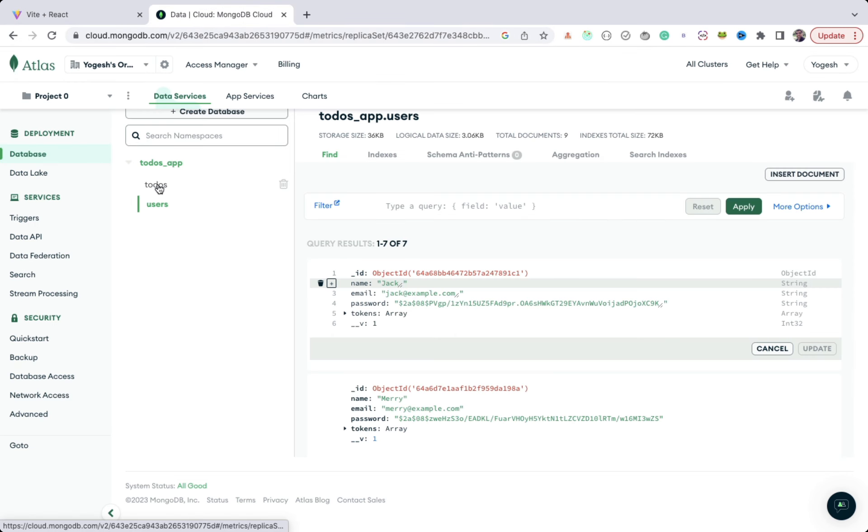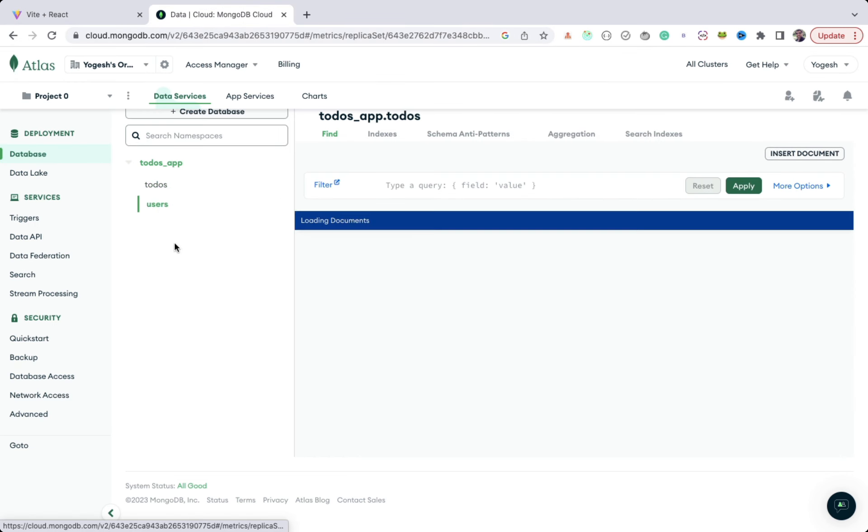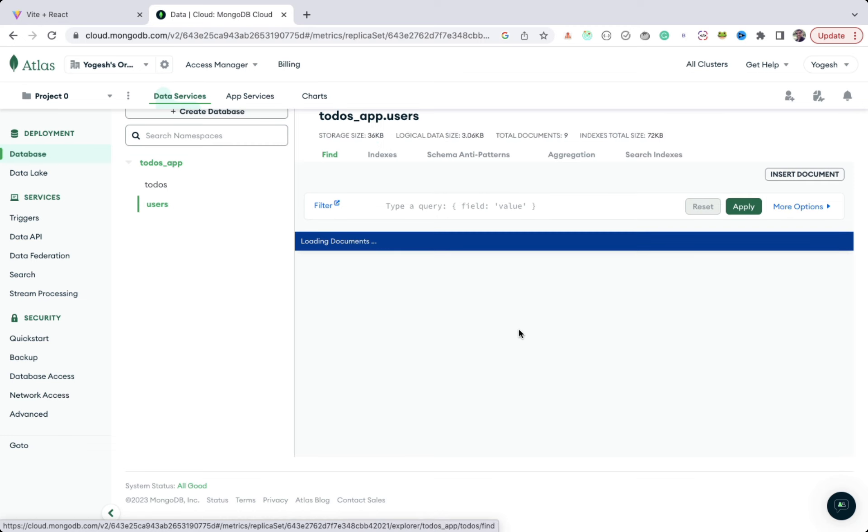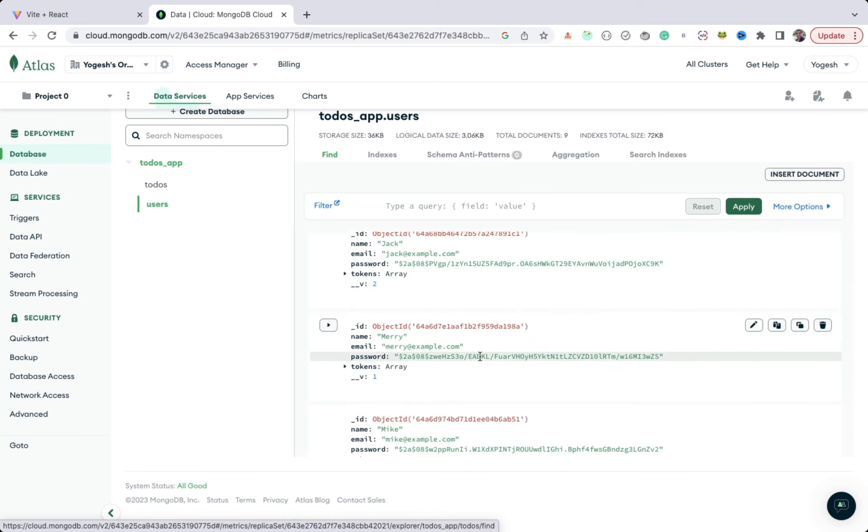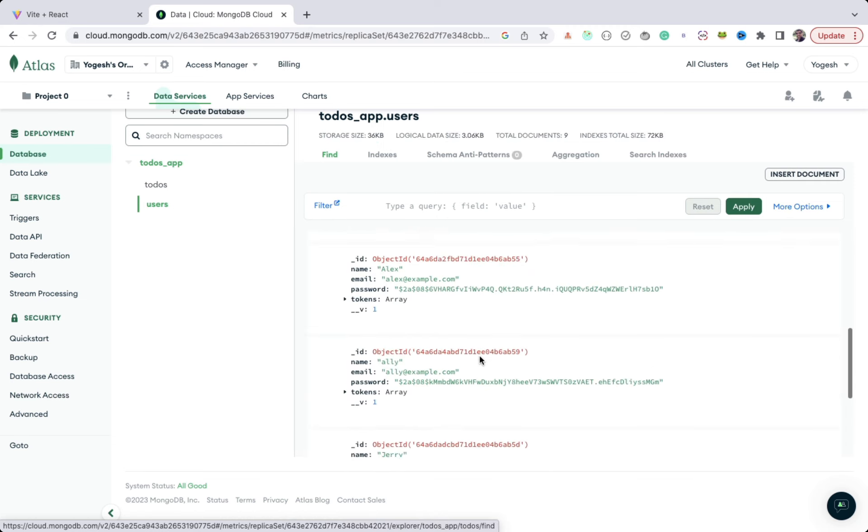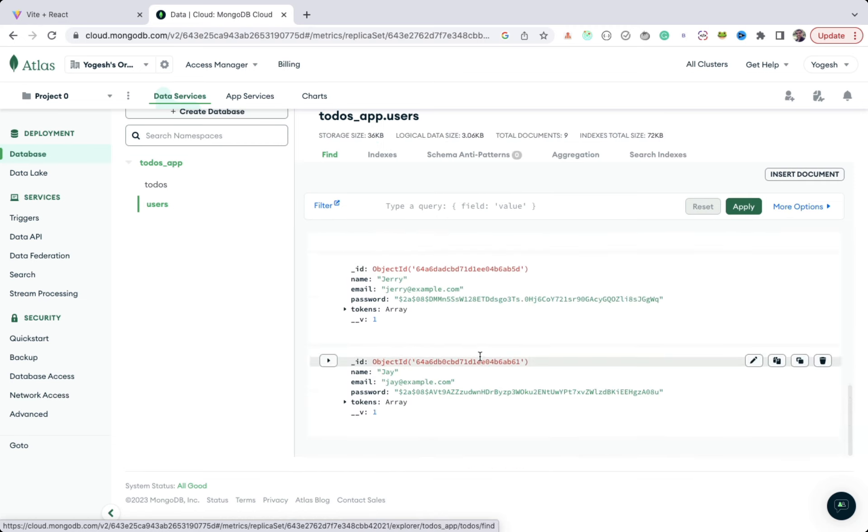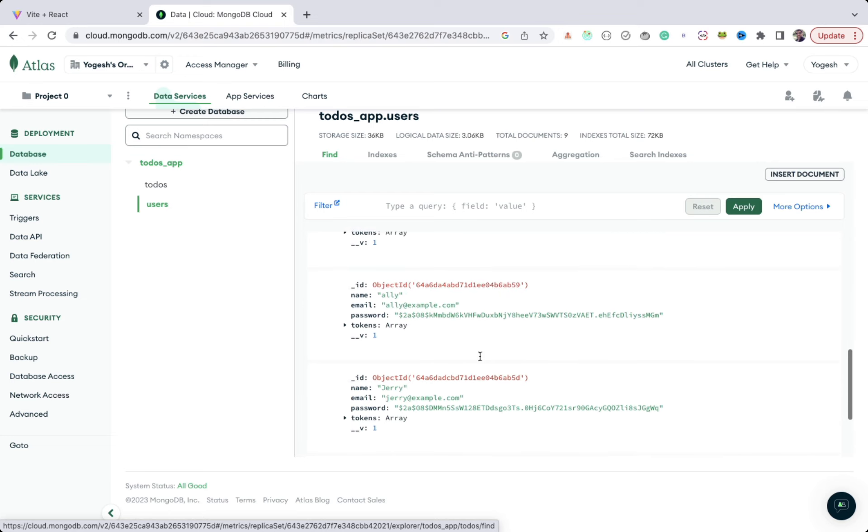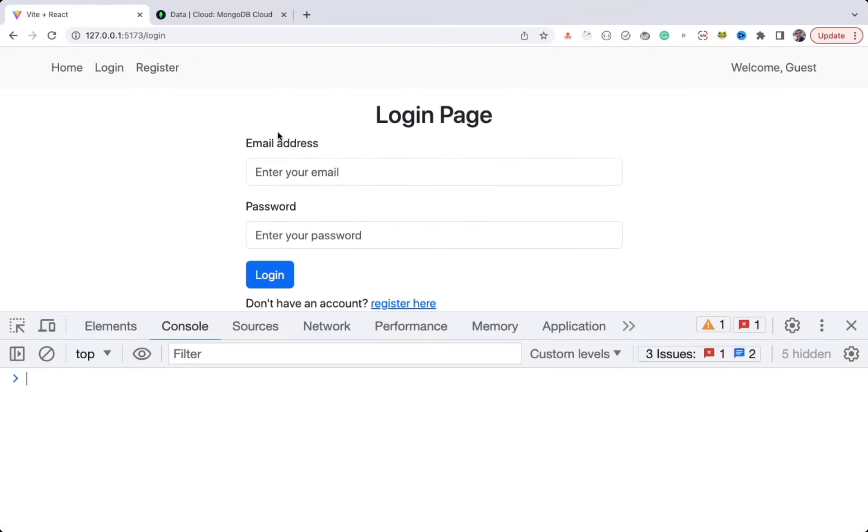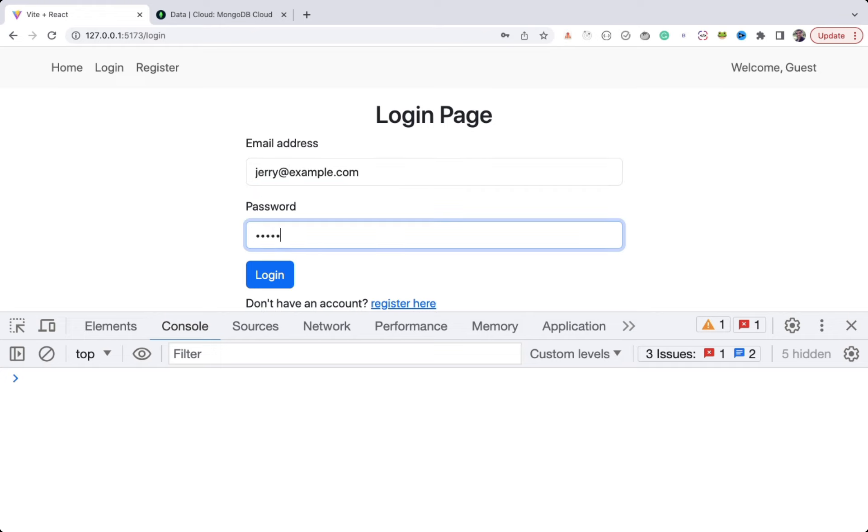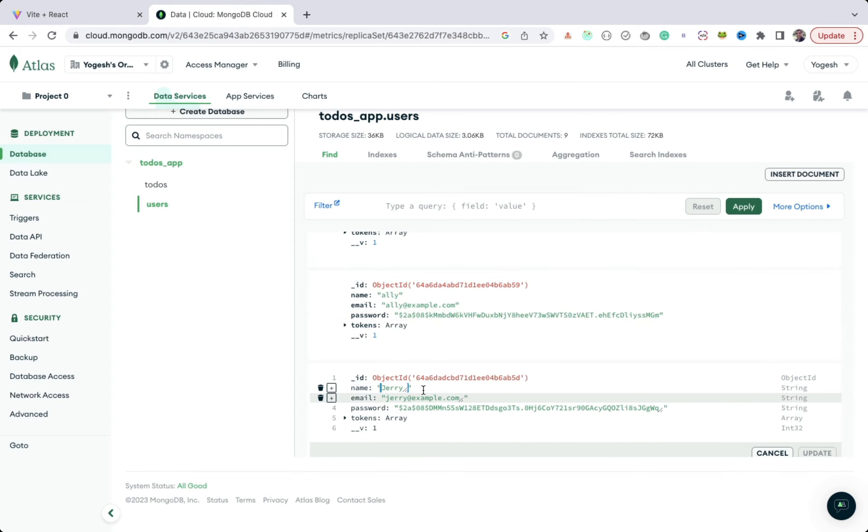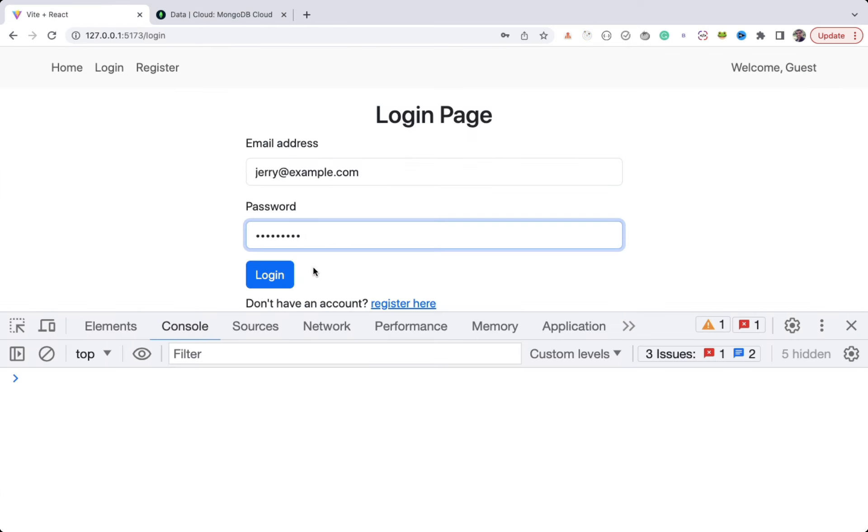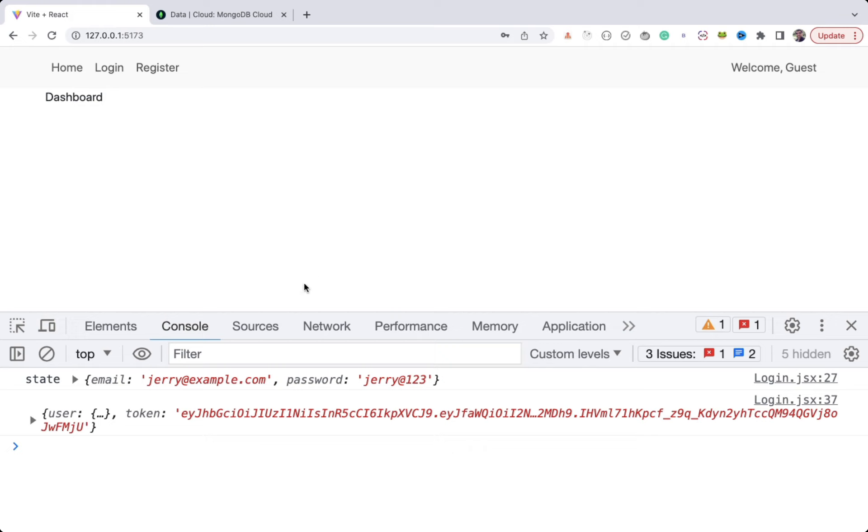In the last video, we registered a lot of users, so let's use one of them. Let's use Jerry user to login, and password is Jerry at 123. Make sure to remember the password during register, because in database it's stored in hashed format, so there is no way to get the original password back. As you can see, login is successful and we're automatically redirected to the home page.